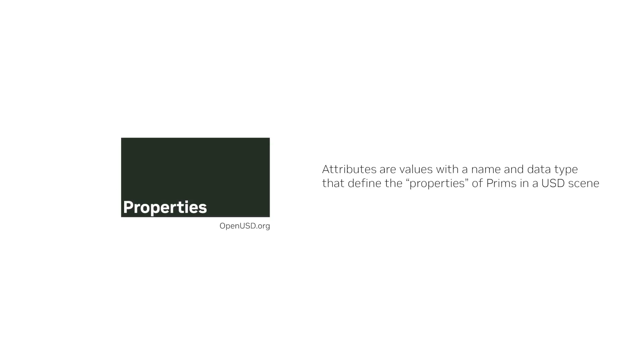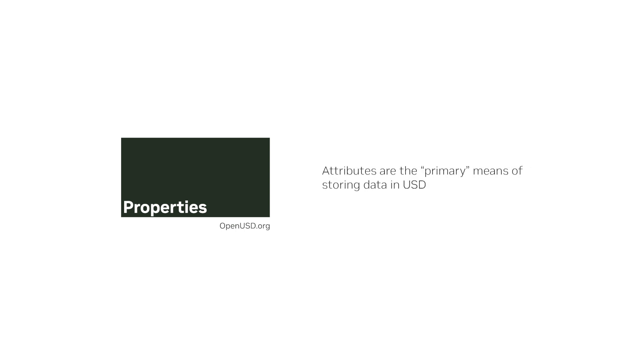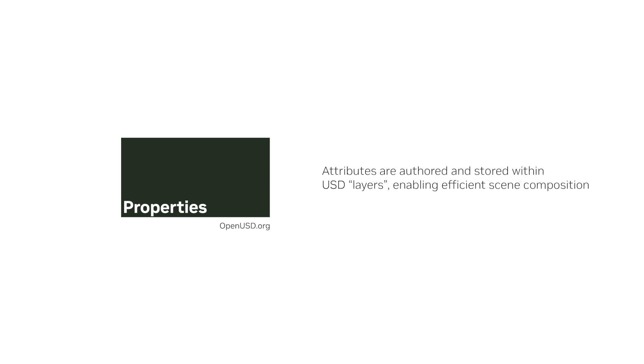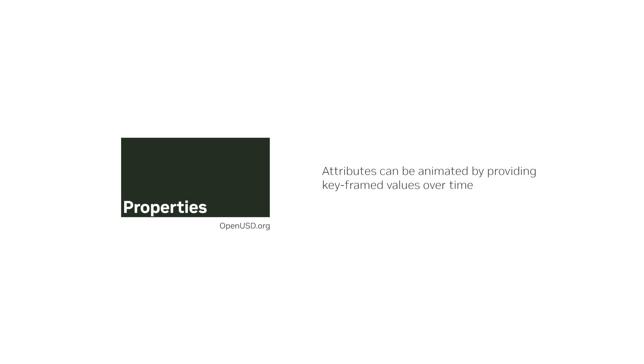In this lesson, we learned attributes are values with a name and data type that define the properties of prims in a USD scene. Attributes are the primary means of storing data in USD. Each attribute has a single, defined data type. Attributes are authored and stored within USD layers, enabling efficient scene composition. Attributes can be animated by providing key-framed values over time.